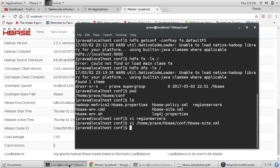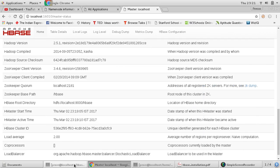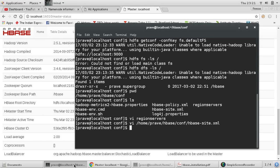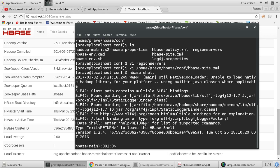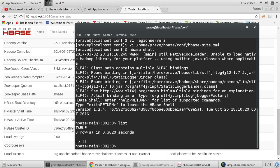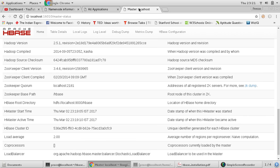One more thing we can do is try some HBase commands. Let me open the HBase shell by running hbase shell. Give the list command, which is used for listing all tables. Running list, you can see there are currently no tables and it's successfully running without any errors. This confirms our HBase is up and running in pseudo distributed mode.